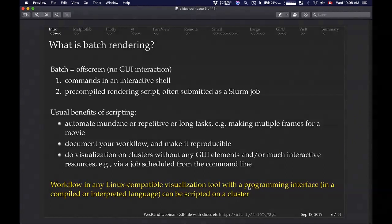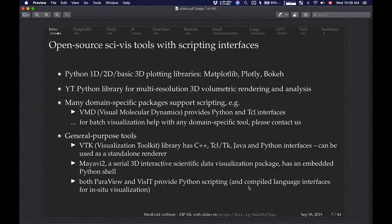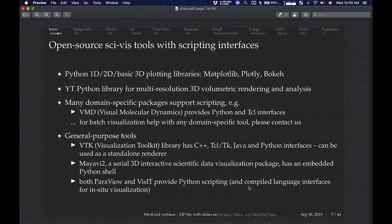You can do batch rendering with many different tools — essentially any Linux tool with a programming interface, whether compiled or scripted. Examples include popular Python plotting libraries: matplotlib, plotly, bokeh. You can run visualization scripts using these libraries on the clusters. YT is a Python library for multi-dimensional, three-dimensional volumetric rendering — I'll show you some examples of that. It's a Python library, so you script it and run it, and you have a nice visualization at the end.